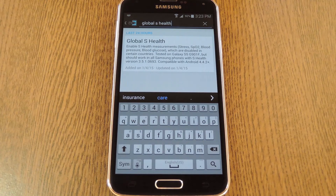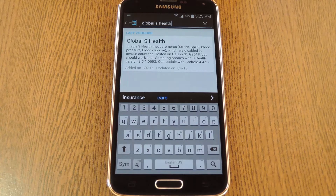Hey, what's up everybody, it's Dallas with Gadget Hacks, and today I'm going to show you how to unlock all features of S Health in countries where some functions have been restricted.